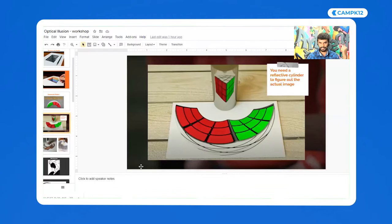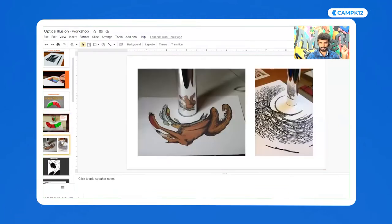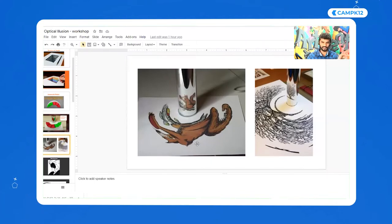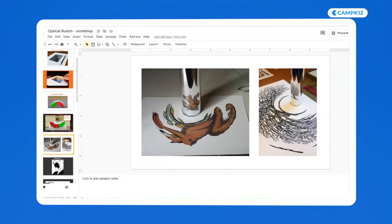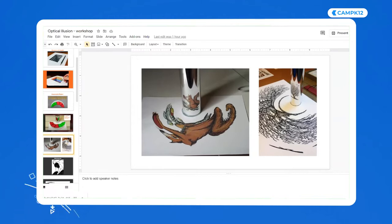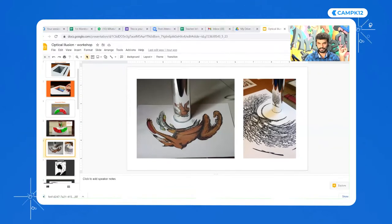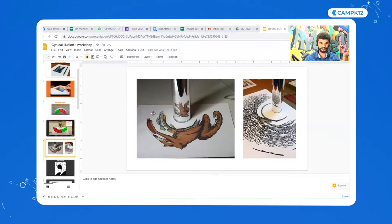This is called anamorphic art. See this — you don't recognize this image at all, it feels like an alien. But when you see the cylinder, you understand what it is. Can you tell me what this is? It looks like a wolf — exactly! And towards the other side, it's a tree — very good!